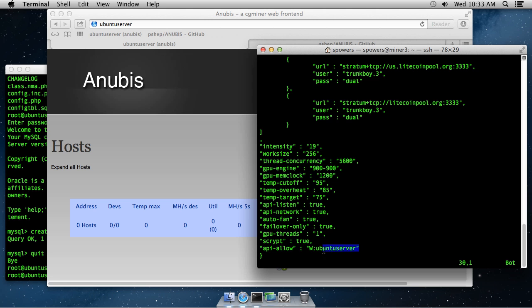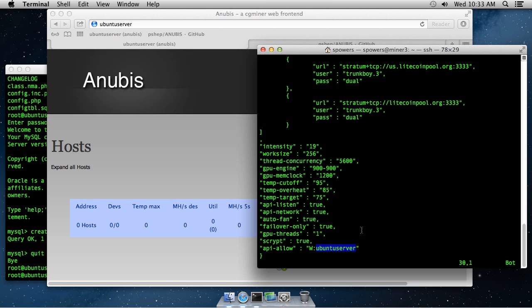And then if you want to be able to save the configuration files from the web interface, add this directive, api-allow. And then this is the tricky part. A capital W, colon, and then the IP address or the DNS name of the server that's going to be interacting with your miner. And those are the things you'll add.